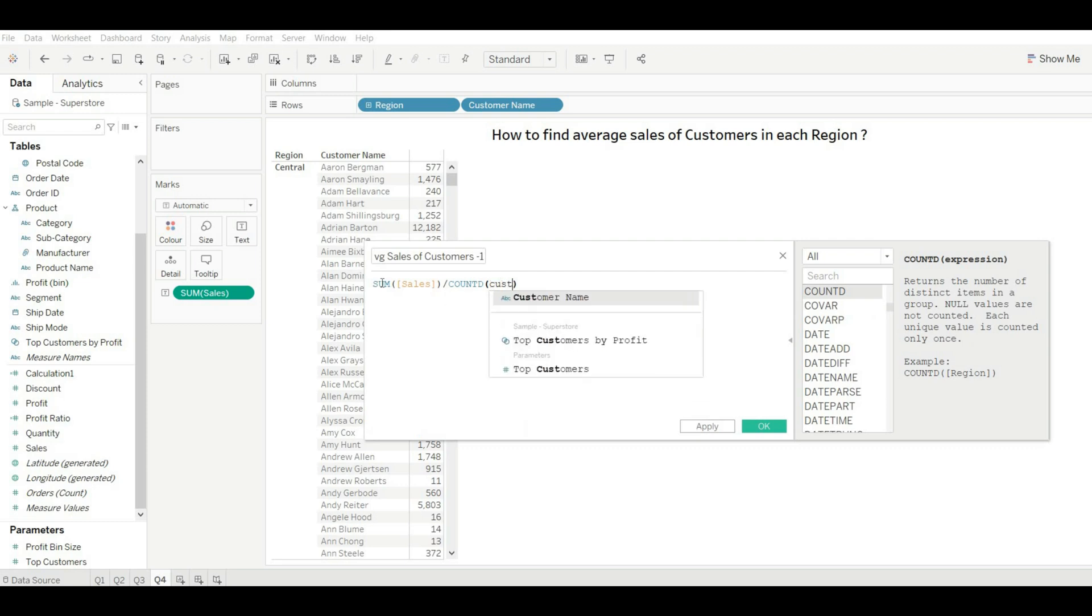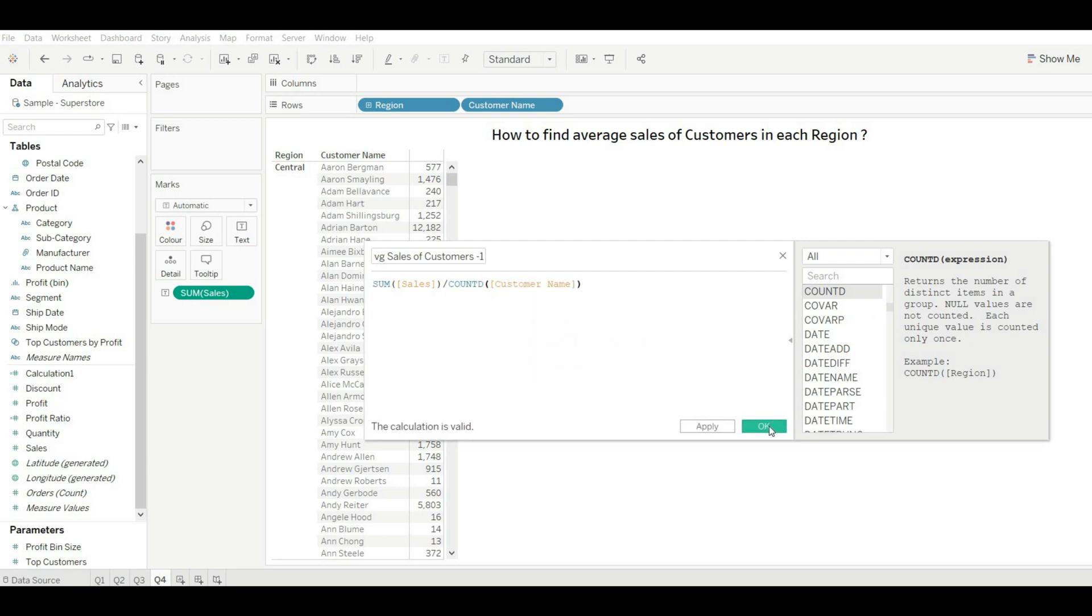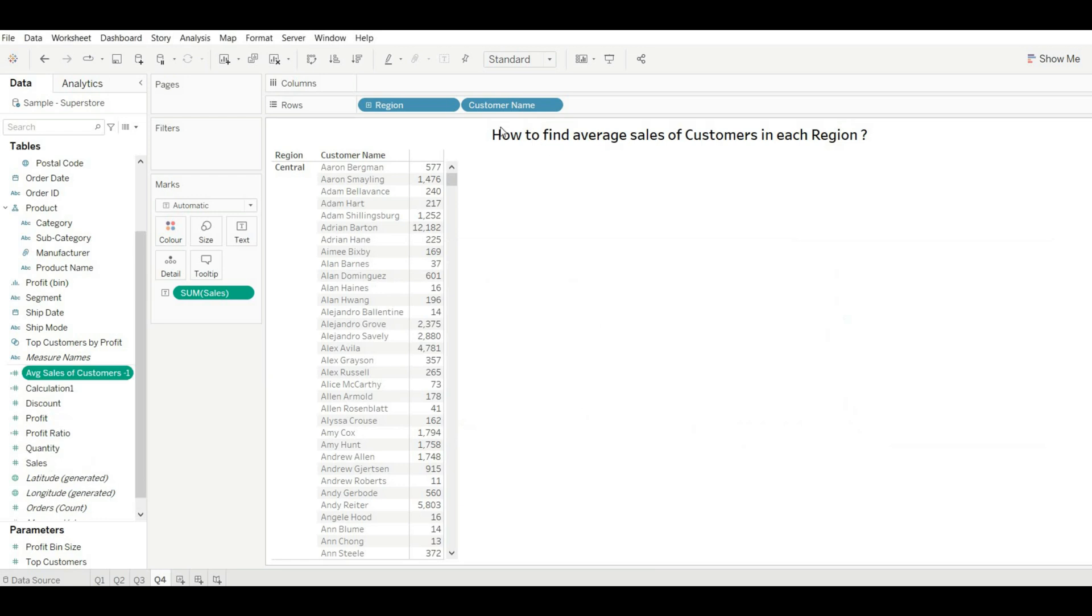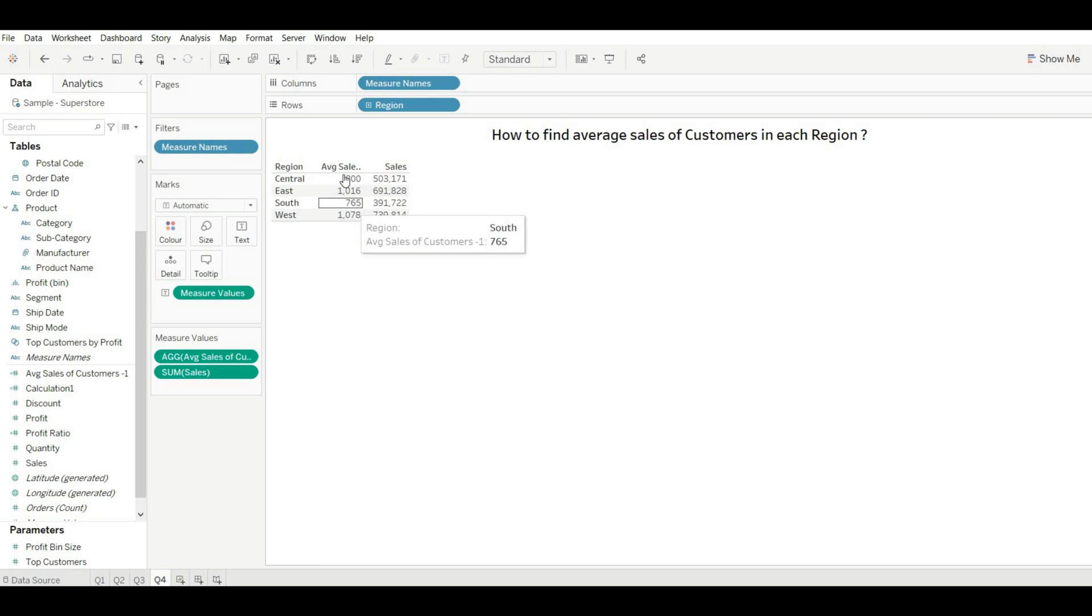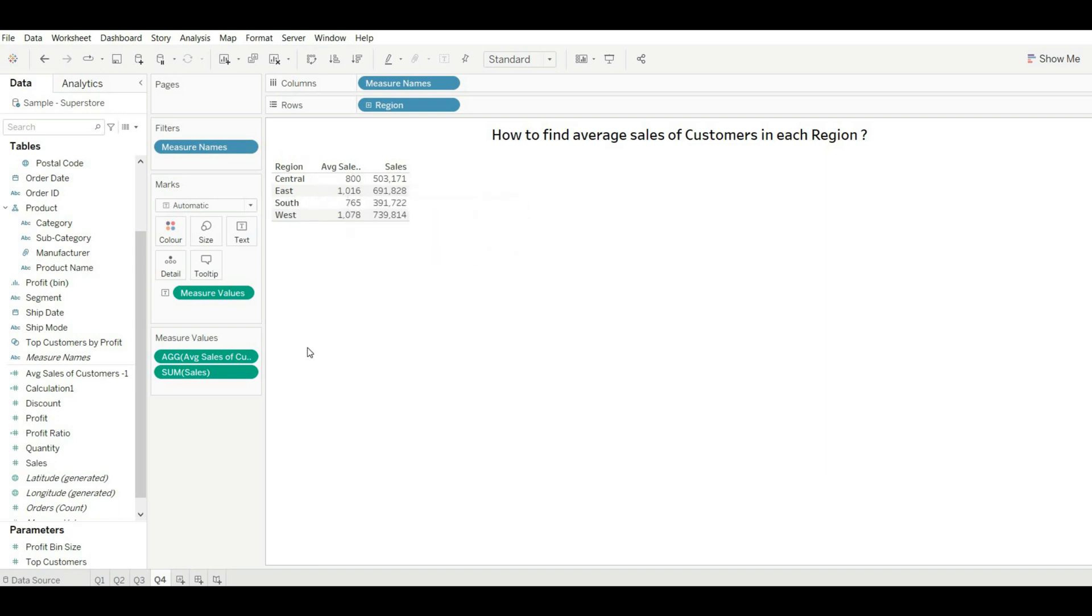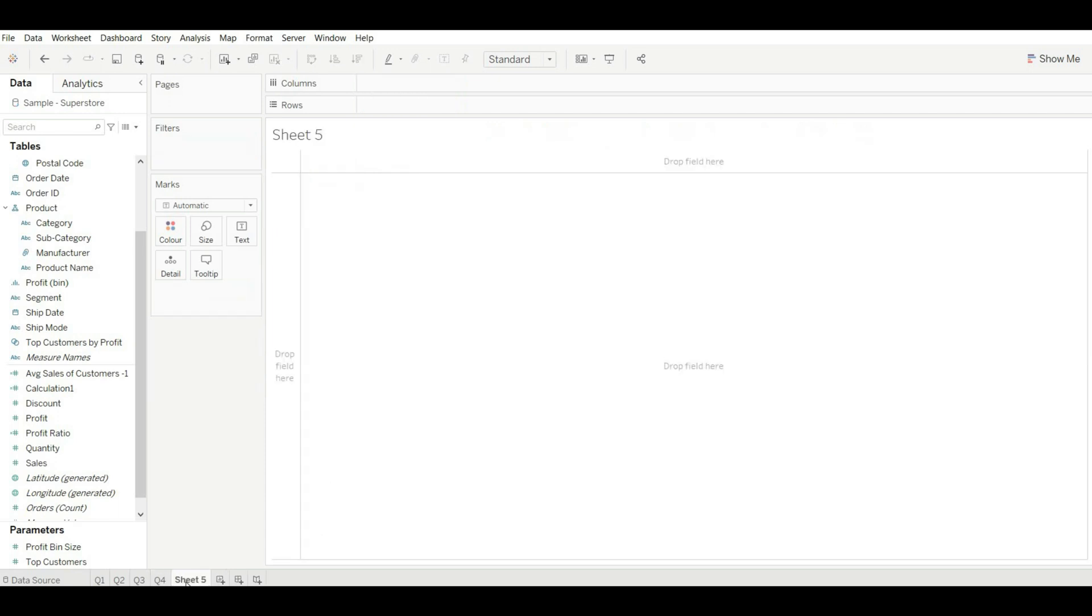Average sales of customers - we are going to divide sum of sales by distinct count of customer. Click on okay. Now we don't want customer name, just drag out. So this is the average sales of customers in each region. Let's do it in the second method as well.